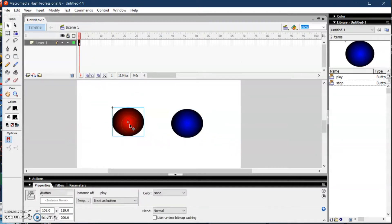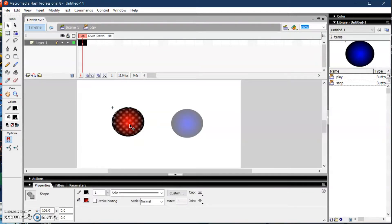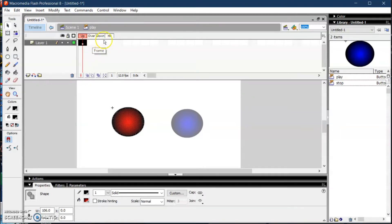The next thing is to put some functions or interactions with the button by clicking inside the button. If you click the button, your timeline will automatically change. There are four states in the button symbol: Up, Over, Down, and Hit — but we'll be using only Up, Over, and Down.